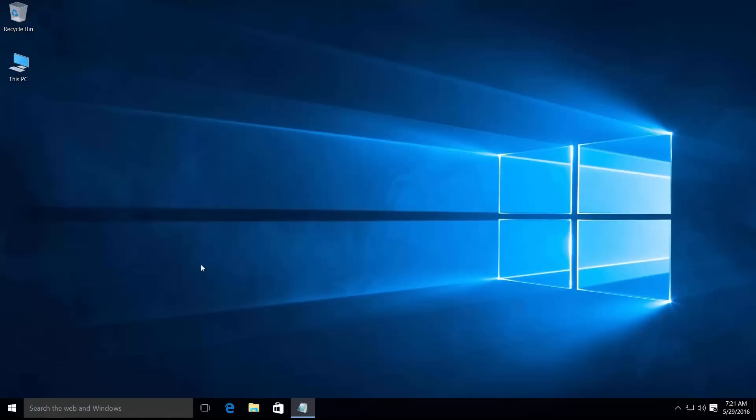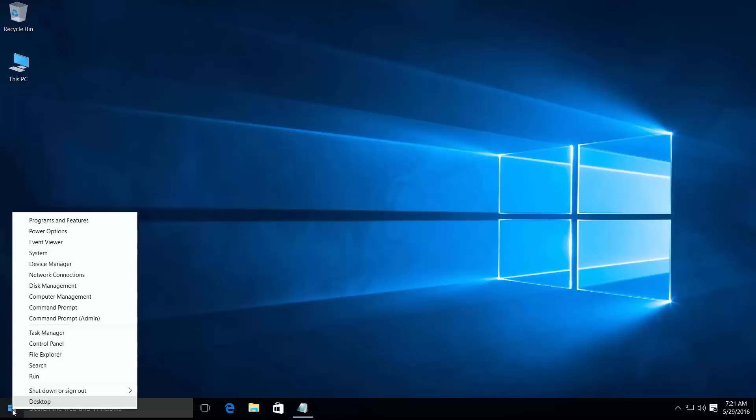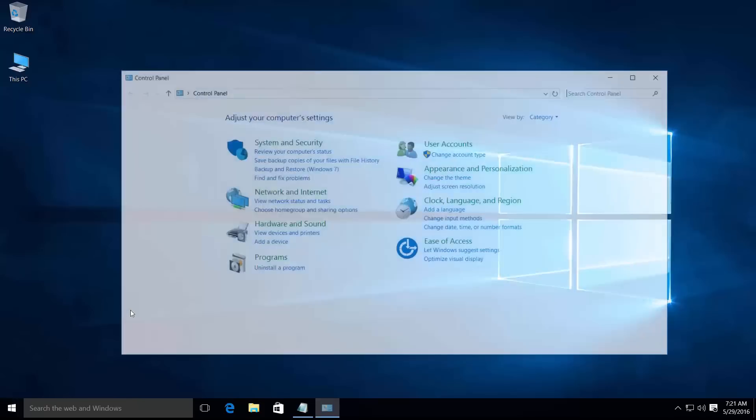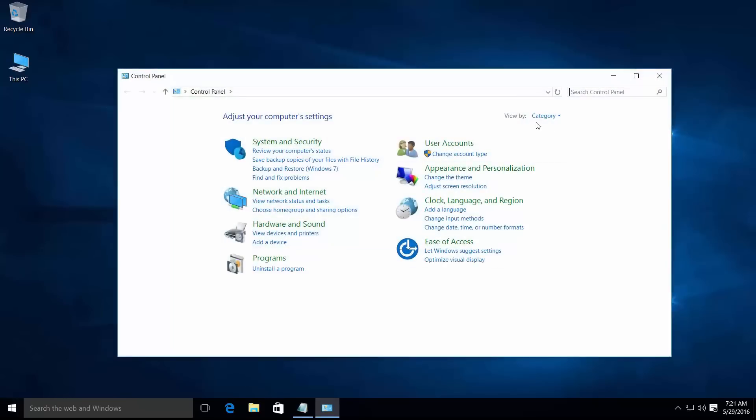Right-click on the Windows button and open Control Panel. Go to the view by drop-down menu and select small icons.